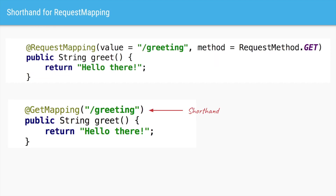Spring allows a shortcut where instead of saying @RequestMapping with value equal to /greeting and method type equal to GET request, we can just say @GetMapping. So these two mappings are equivalent.